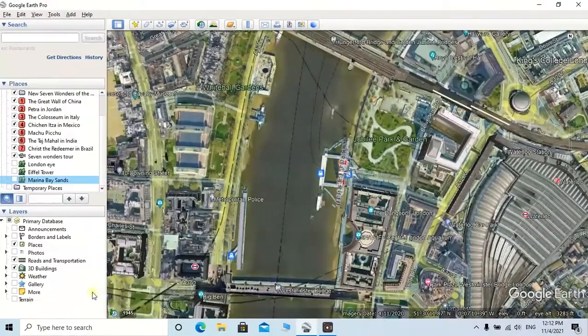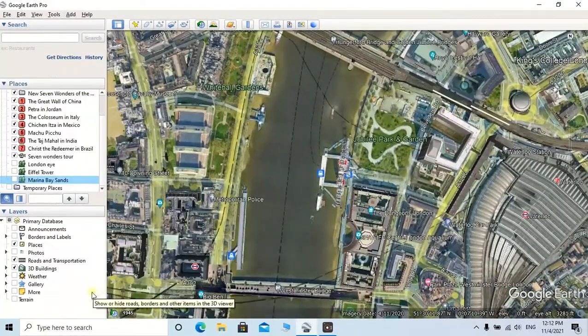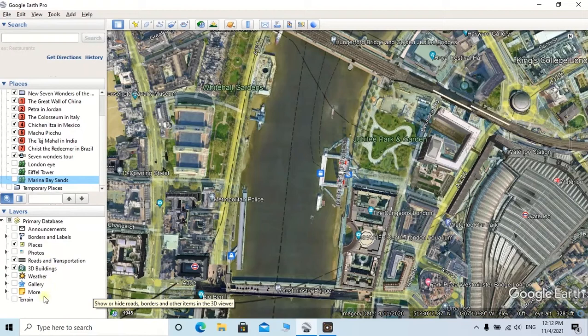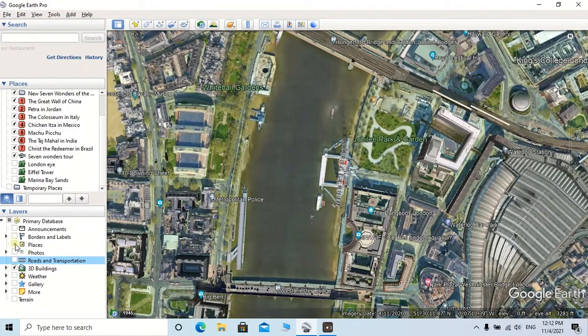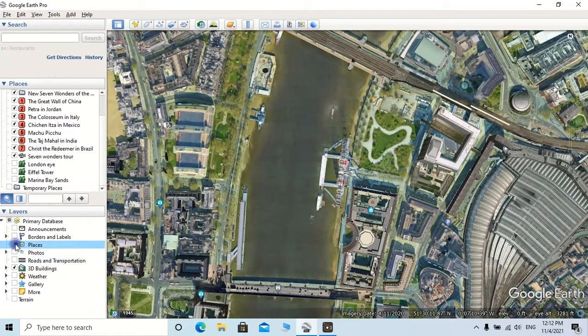Make sure that in the Layers tab, 3D buildings are on and other layers are off. I am going to turn off the other layers from this layers box.